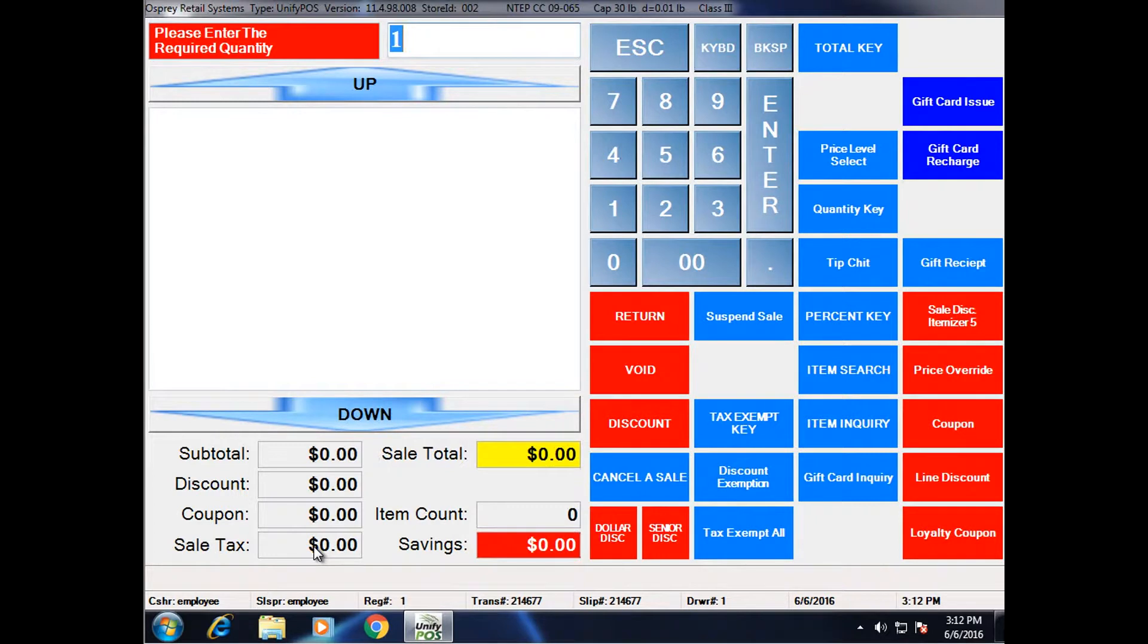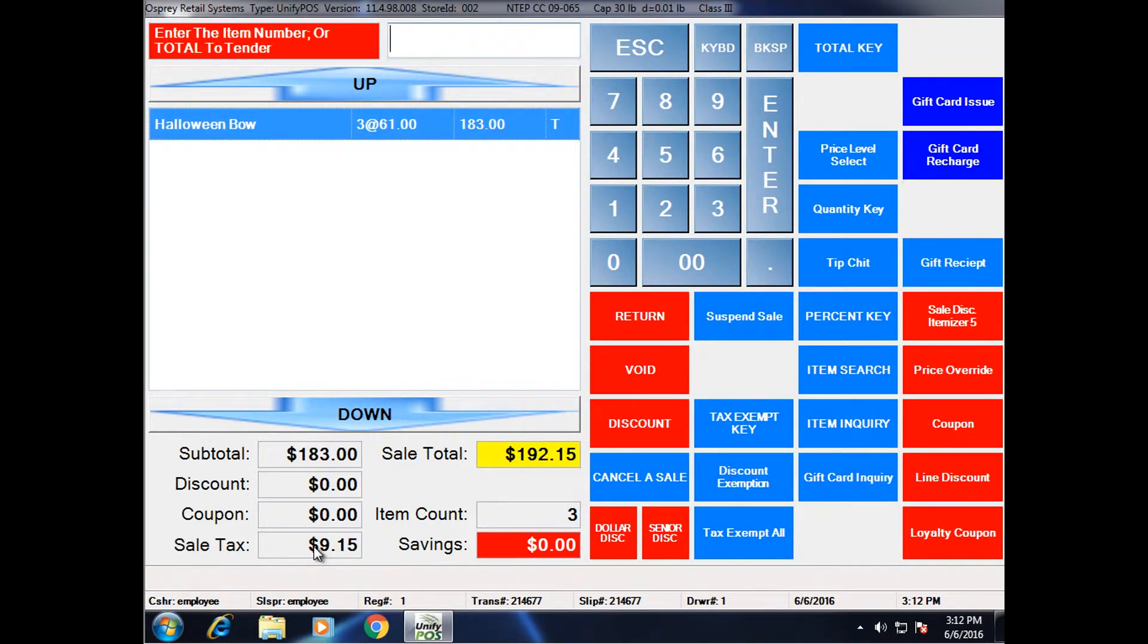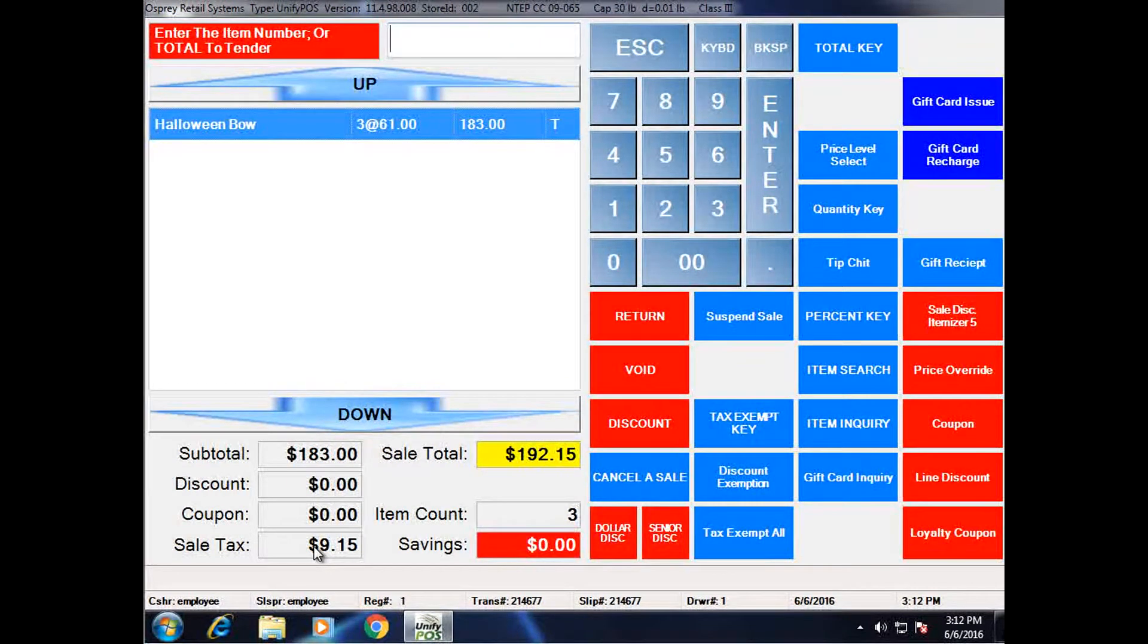I could enter one by default, or I could choose a larger quantity, such as three. In this case, I chose to ring up three, so I have three Halloween bows.